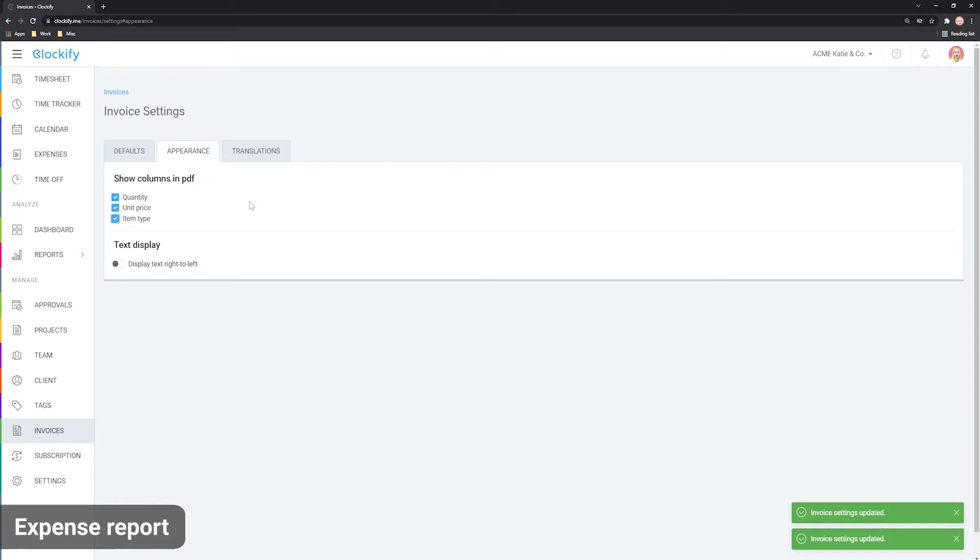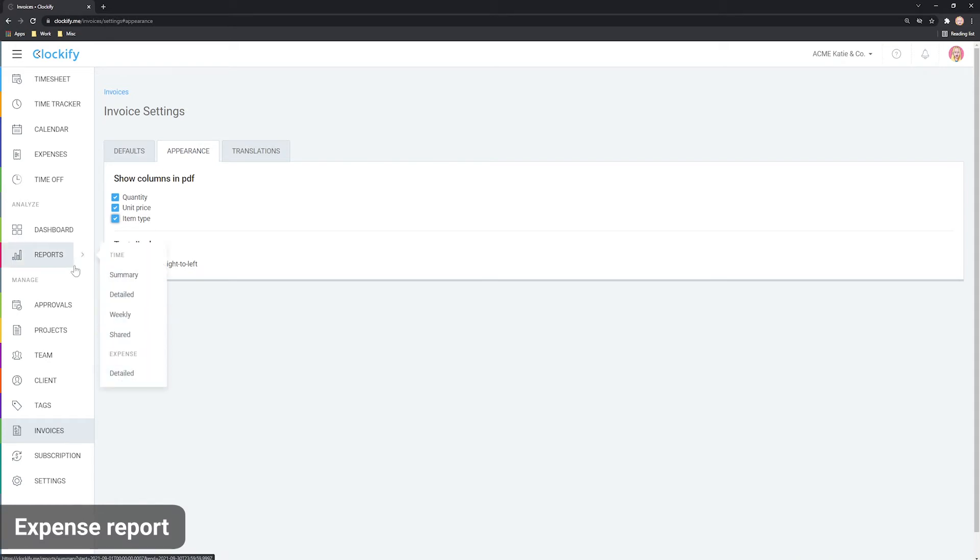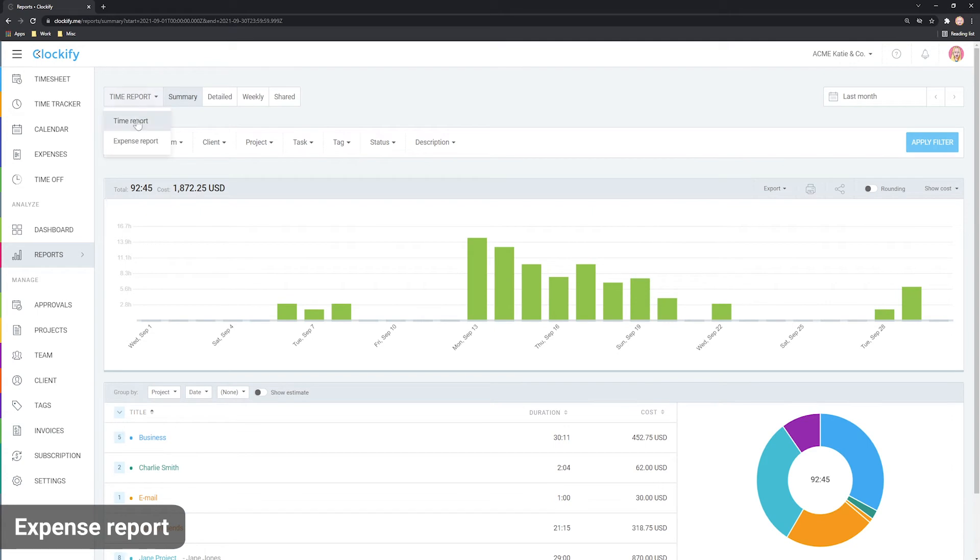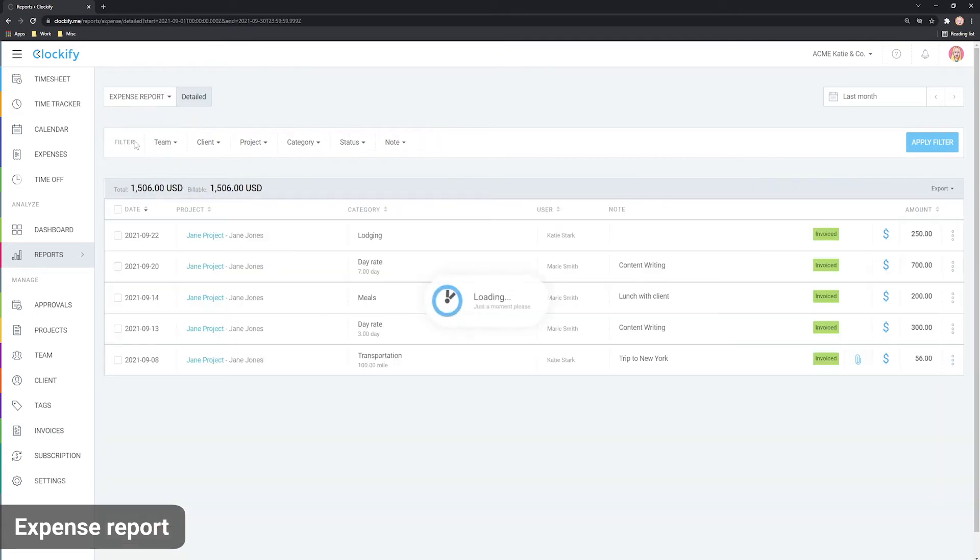Let's now cover the expense reports, which you can find in the sidebar here or by clicking here on Time Report and then Expense Report.